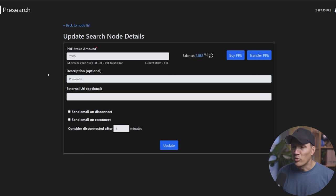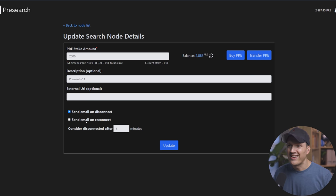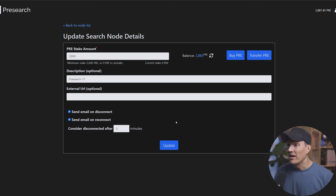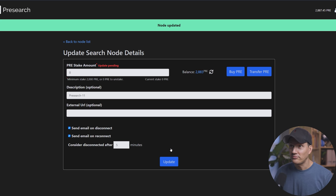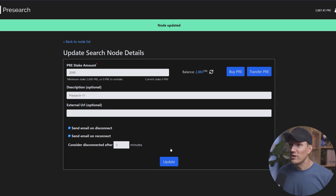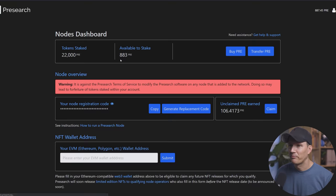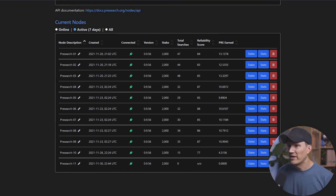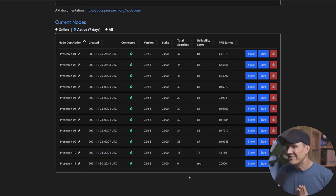As far as I know, there's no advantage to putting more on here. So save the other pre if you have any extra for other nodes. Then your description, give it a description. Mine are very boring. Just pre-search followed by the number. And then I'm also going to tell it to send me an email on disconnect and reconnect so I can know if my node is down or back up. And then it's as easy as hitting update. Node updated in green. The node is now live. Go back to the node list. And we will scroll down and we will see it right here. Green online. It has 2000 staked. And that's it. We're running a pre-search node. Easy as that.